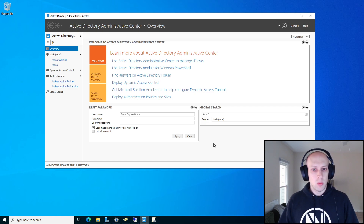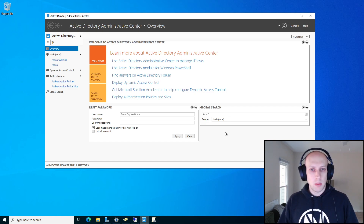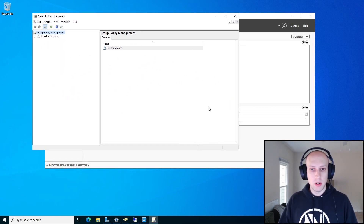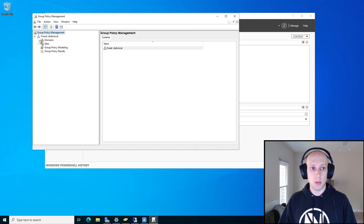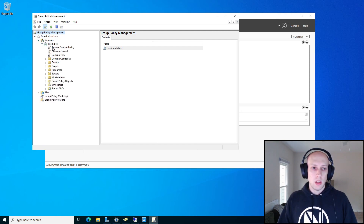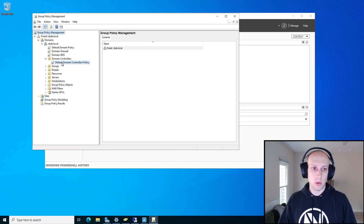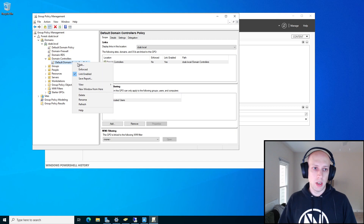There are also a couple of prerequisites you have to have set up in your domain in order to use Kerberos. Those prerequisites are configured using group policy, so we're going to go in and set those up right now. There are two group policies you have to use. One applies to the domain controllers itself, so we're going to go into the Default Domain Controllers Policy and edit this to enable that.